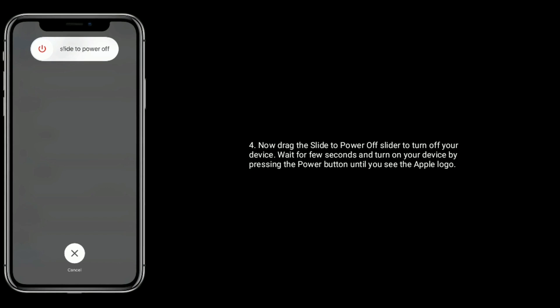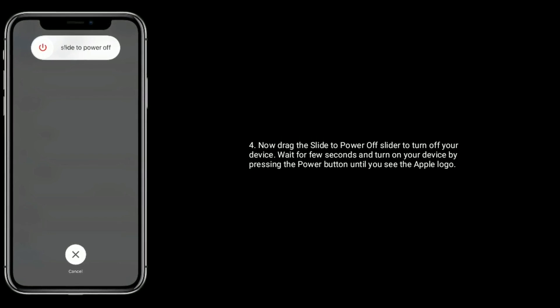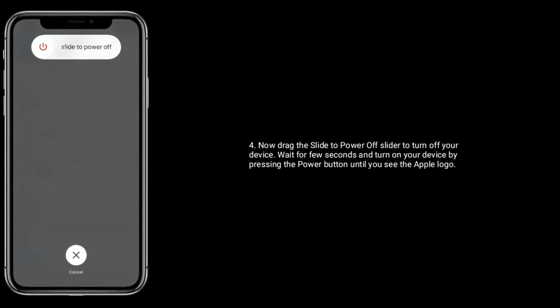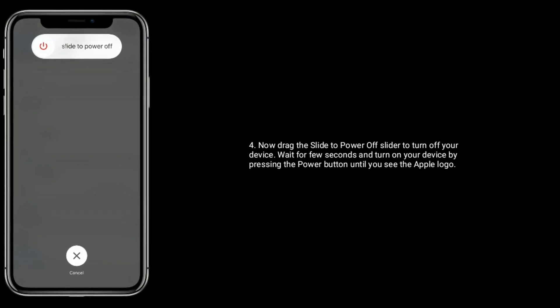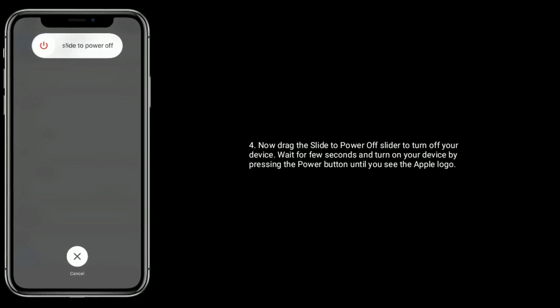Now drag the slider to power off your device. Wait for a few seconds and turn on your device by pressing the power button.